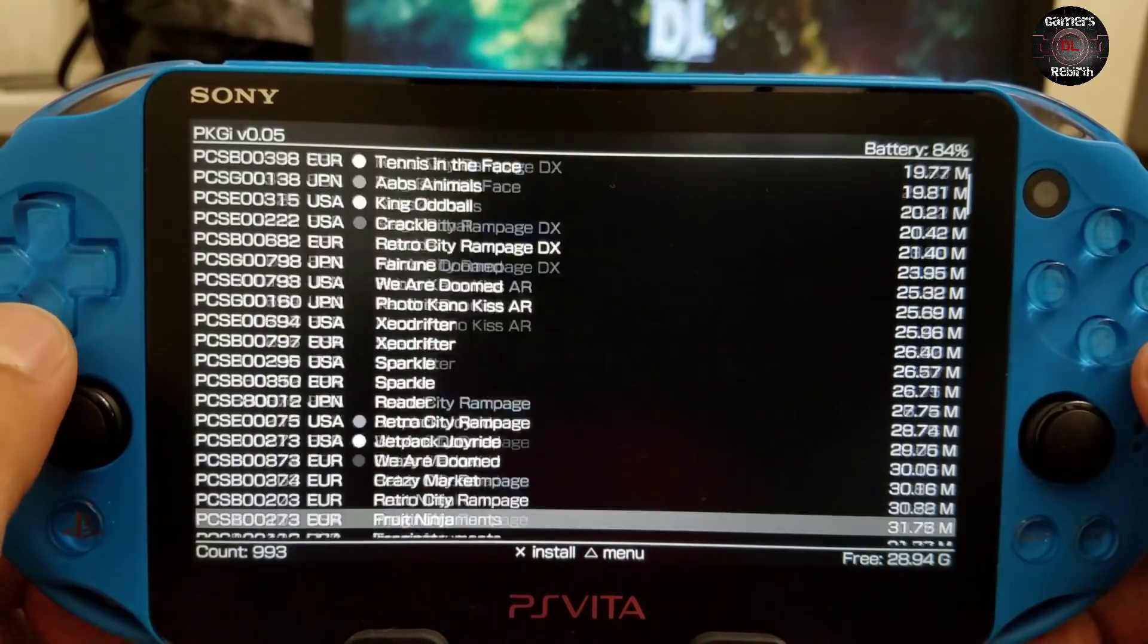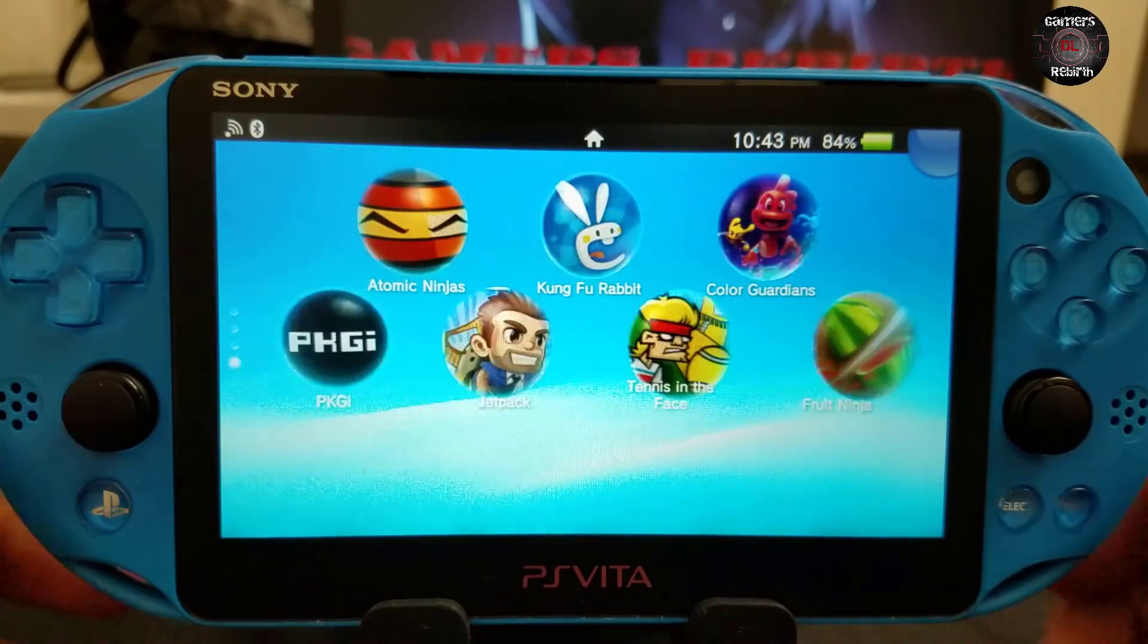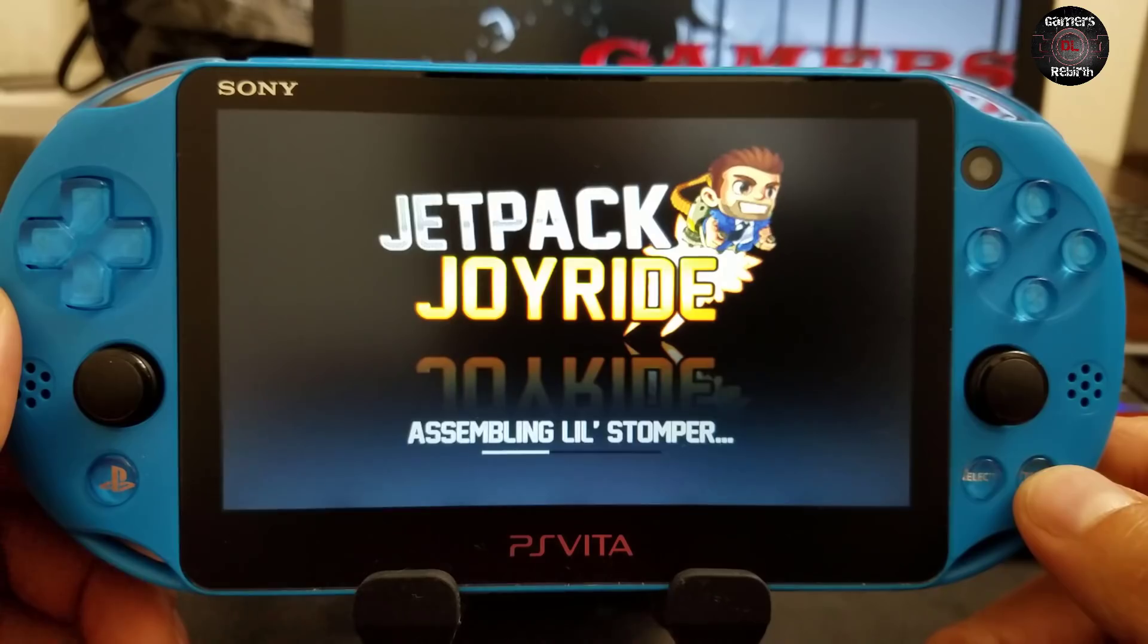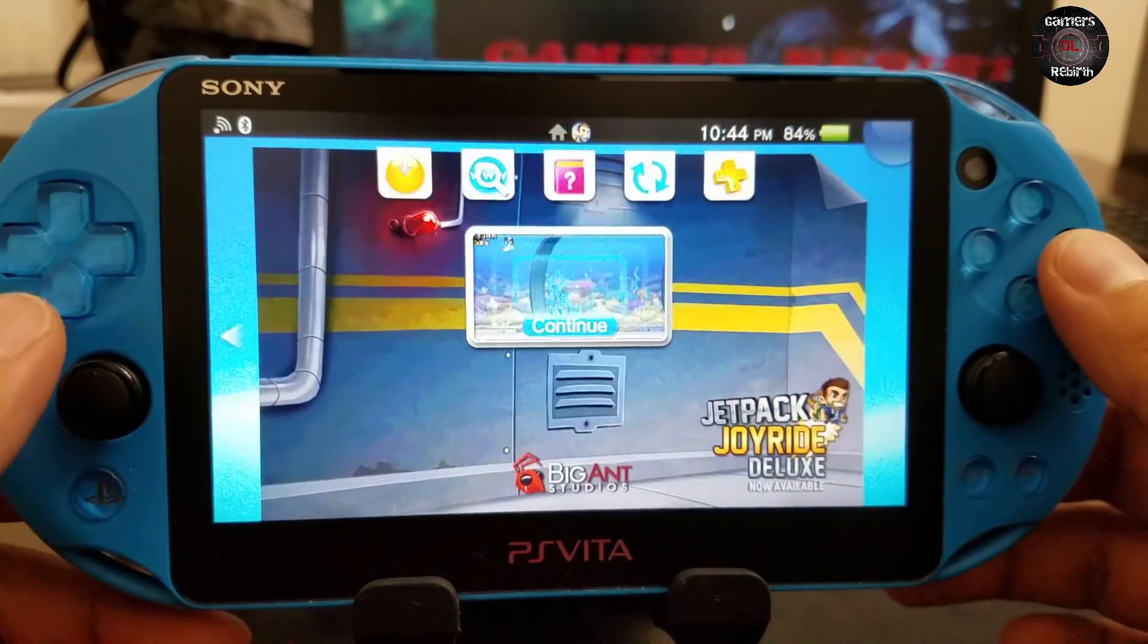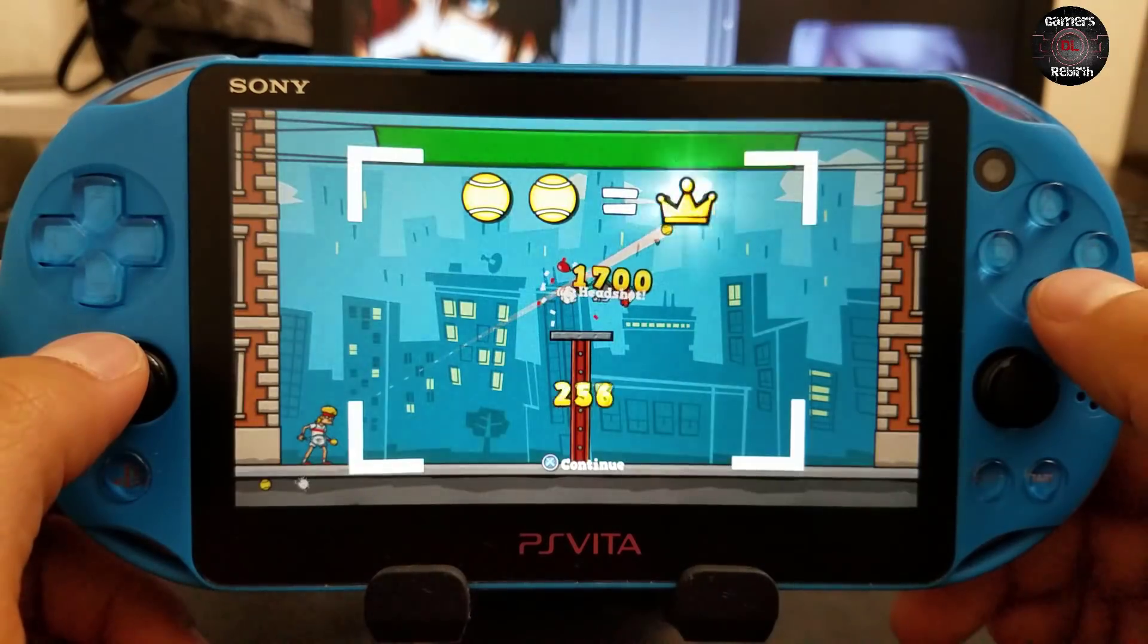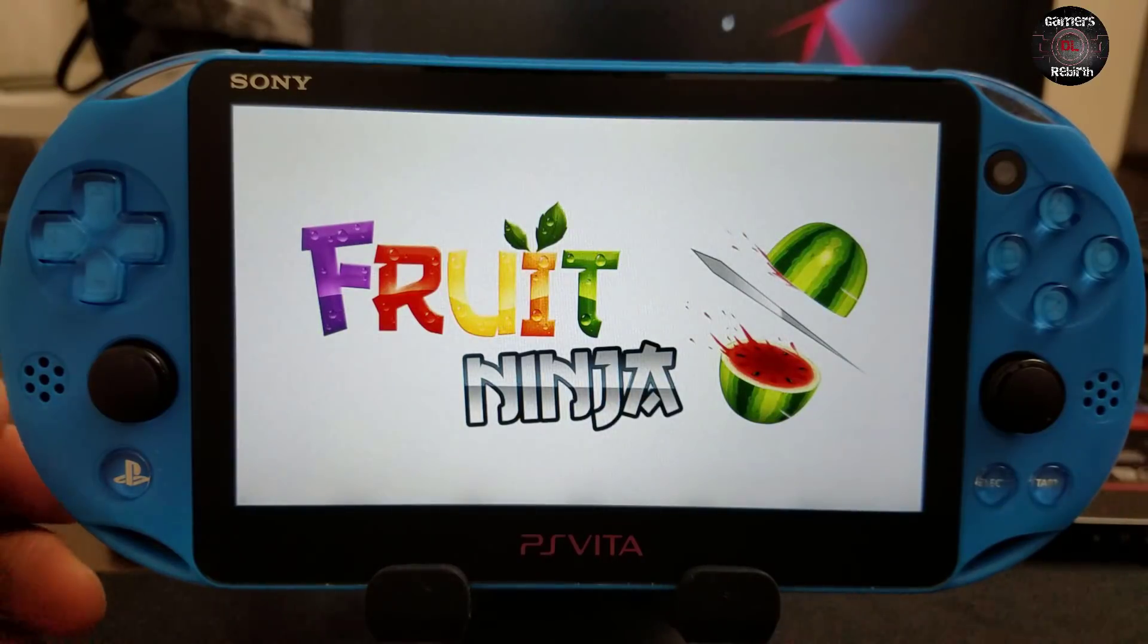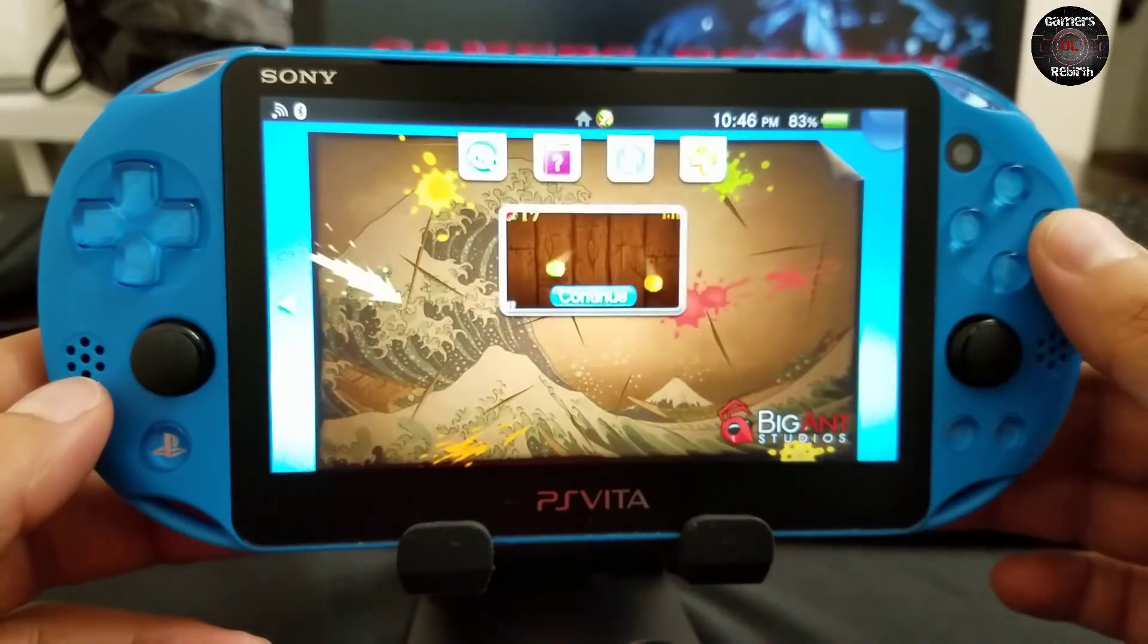We're ready to test out the games. Jetpack Joyride - my daughter loves this game and she's really good at it. I'm not that good, but we'll see if it works. You can see it works perfectly. I'm speeding up the video. Tennis in the Face - I think I'll have some fun with this game, looks kind of interesting and funny. Now we have Fruit Ninja - you can see it's working.